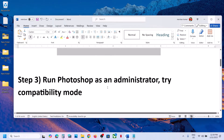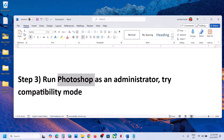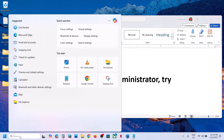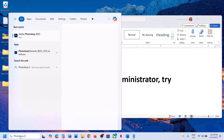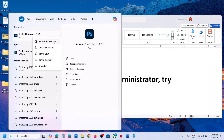If it's still not working, the next step is to run Photoshop as an administrator. Type 'Adobe Photoshop 2025' in the Windows search box, then right-click on Adobe Photoshop 2025, click on 'Run as administrator', and then check.